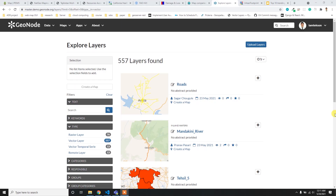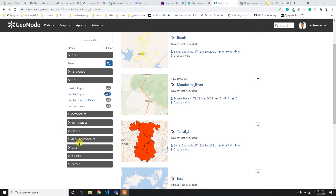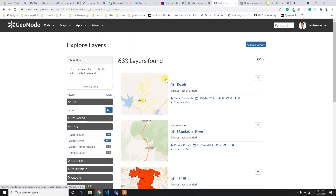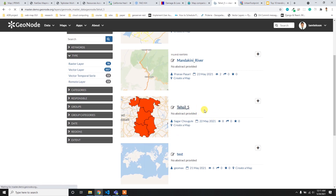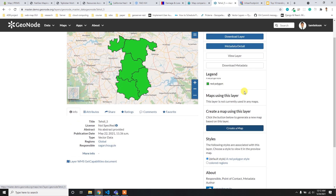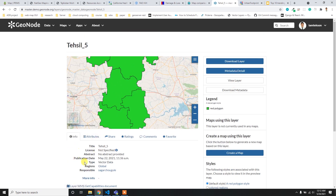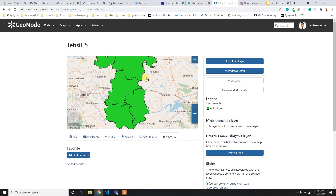At number two is the GeoNode portal, which is an open-source project. What I like most is that layers can be filtered by type, category, group, or date - selecting raster layers lists only raster layers, and vector layers lists only vector layers. After selecting a layer, it loads in the map view with lots of options - download data, view metadata, view layer, download metadata, and create a map.